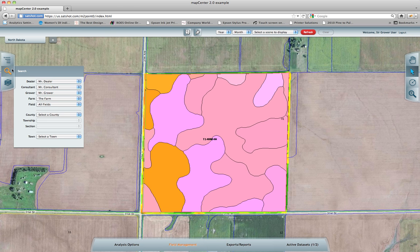The Search window is broken down into three categories. The first is the Dealer, Consultant, Grower hierarchy, based on what you have signed up as as a SatShot.com user. The second is the County Township Section PLS — Public Land Survey. And then the third is the Town Selection. These last two search criteria are based on the State tab that you are in at the moment. Right now, you can see that I am in North Dakota.